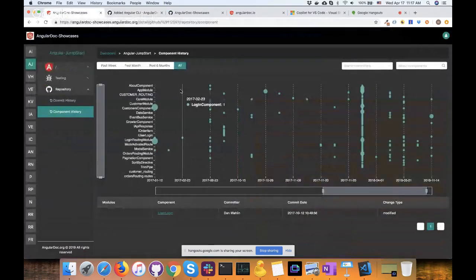So many impressive things here. My mind is going crazy with not only the things we can learn about our applications, but this is so powerful for helping teams understand how people are working — not only the Git history of a particular component, but the mapping of what was involved in a single commit, looking at the parts of your app that are part of that commit. I find it hard to diagnose that when just looking through Git or on GitHub — this makes it more visual. It's amazing.